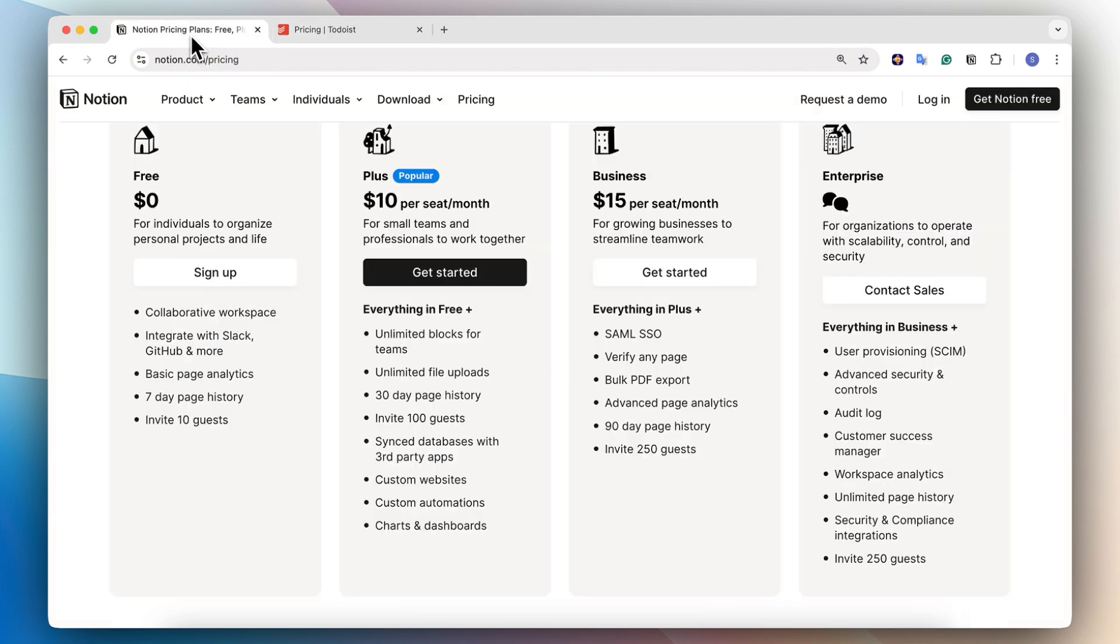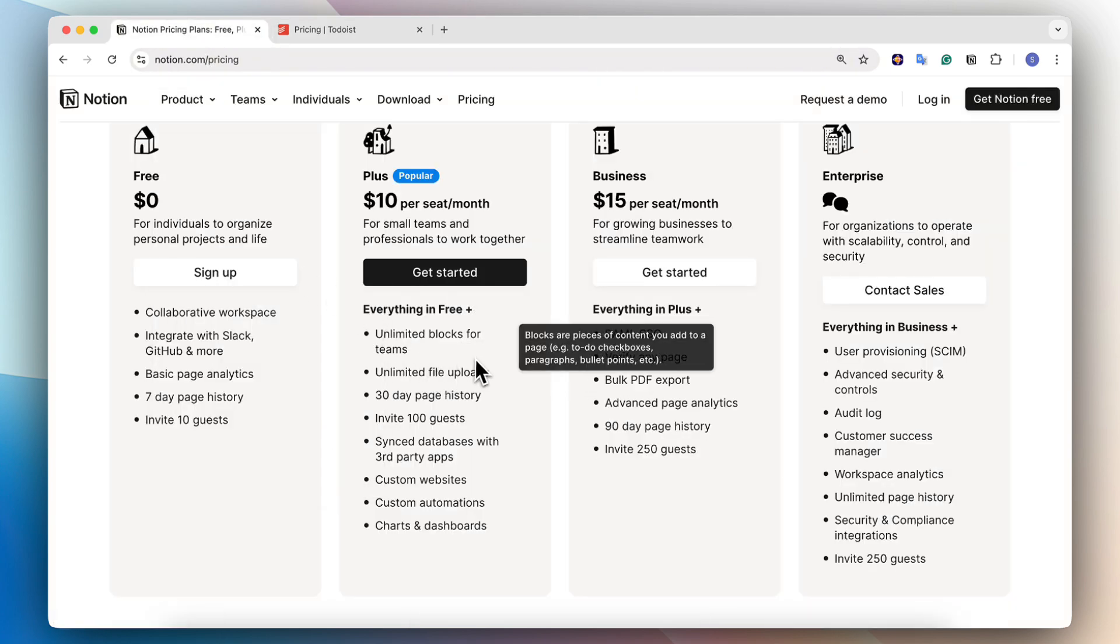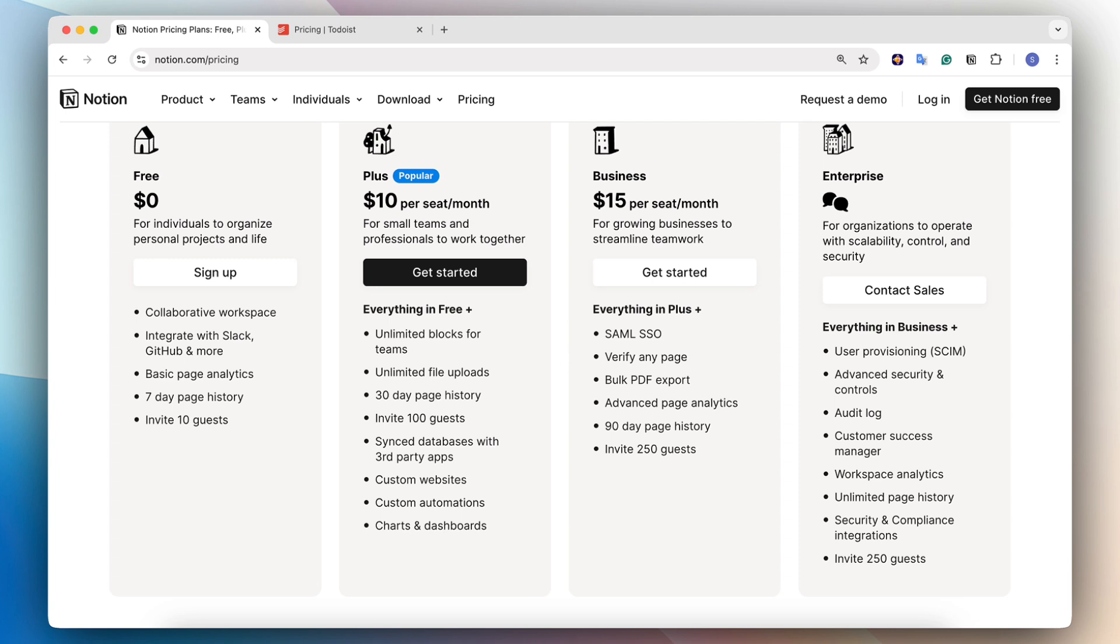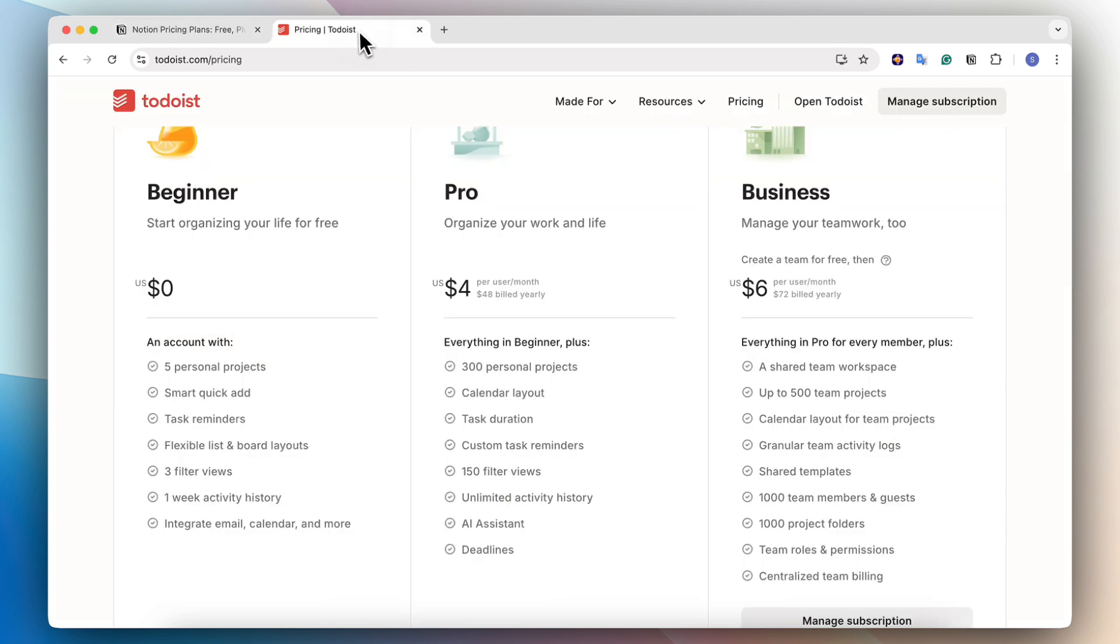So Notion is more expensive, but it does have a bit more features compared to Todoist and it can really become a fully fledged project and task management system. As opposed to with Todoist, it's most useful for personal use with your family for small projects in smaller teams, but it is a lot more affordable.